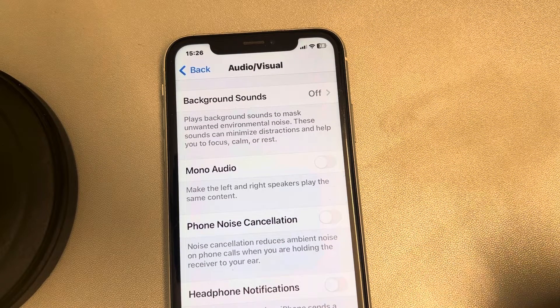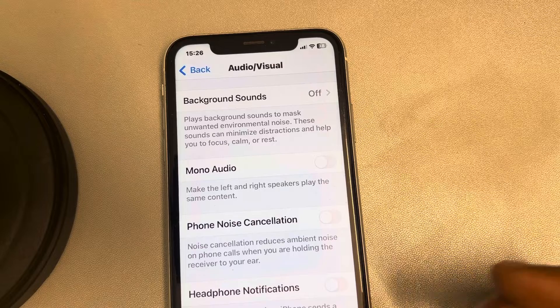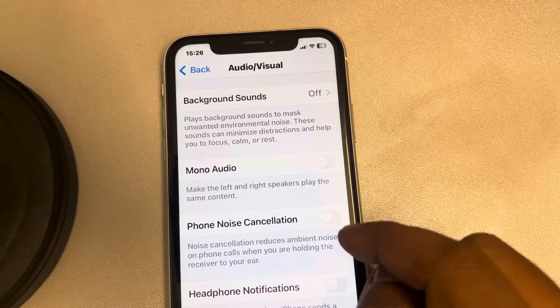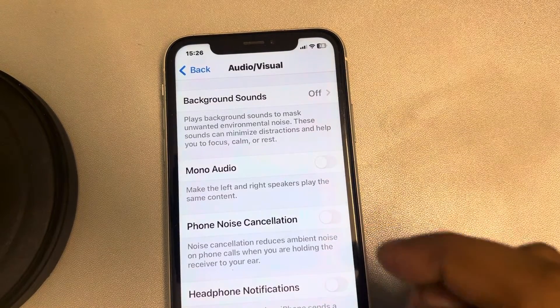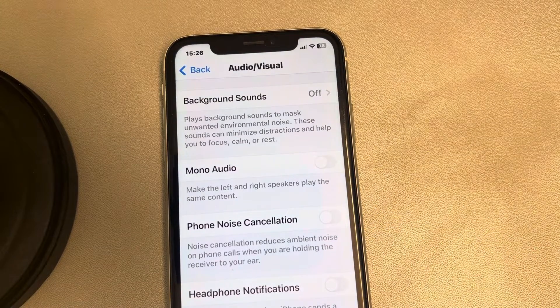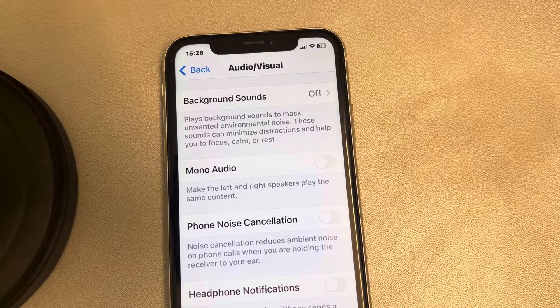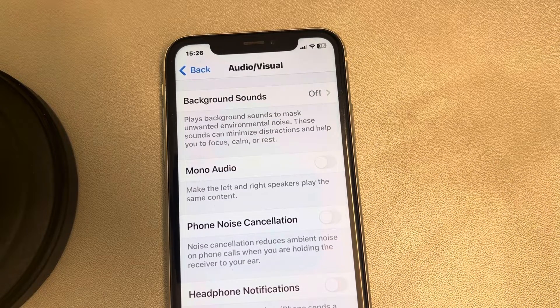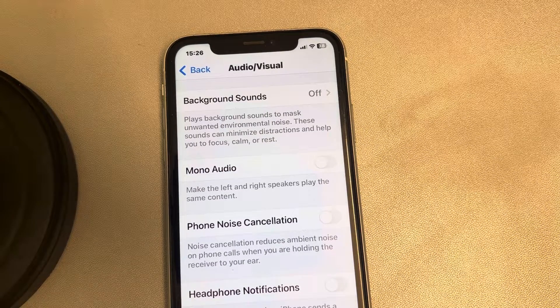If it doesn't work, restart your phone and then start again, and see if you are able to select the voice isolation feature or not. Thanks for watching — please do like.